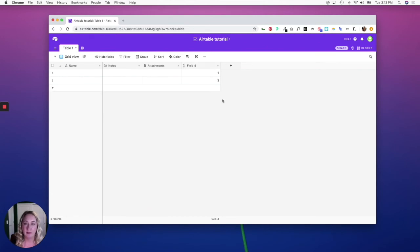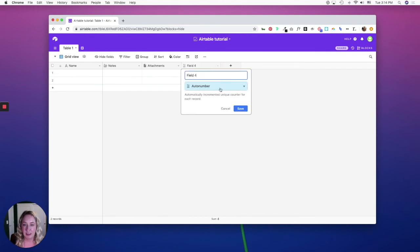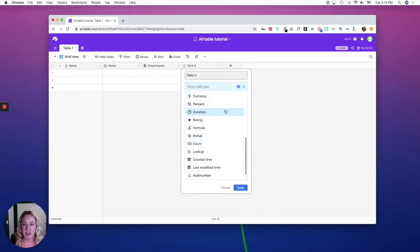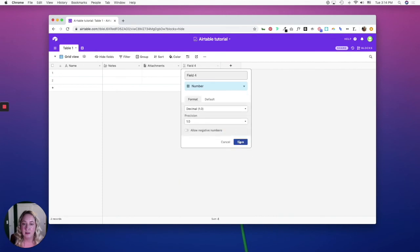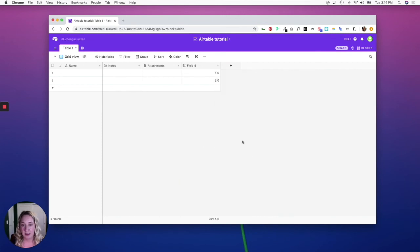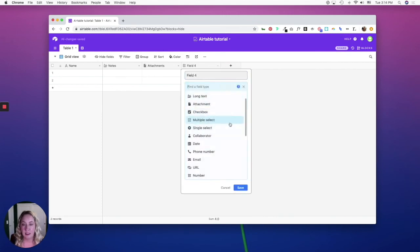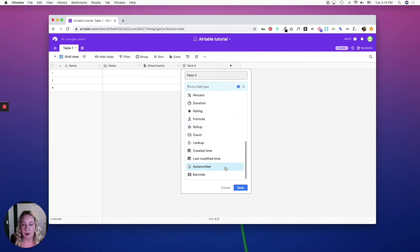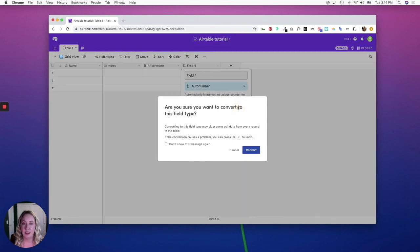You can always do this by customizing field type and changing it to a number field, click save, and then go back and make it an auto number field type, and then it will renumber.